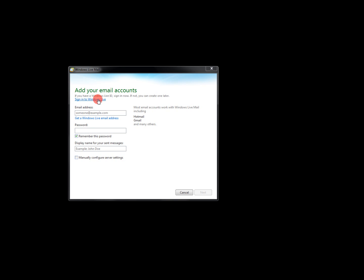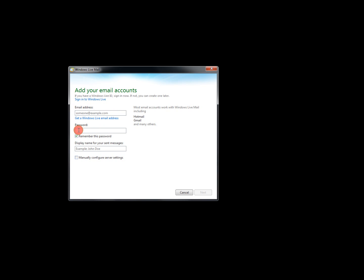Sign in to Windows Live. Then it says get a Windows Live email address. This box, if you already have an email address with another host or another provider, you can put that one in here and your password to that provider.